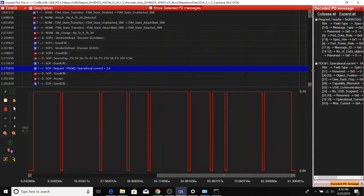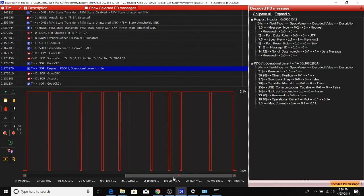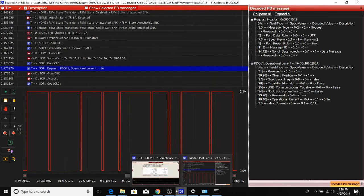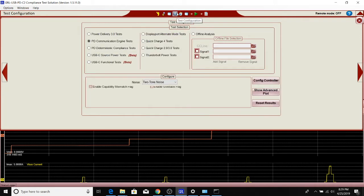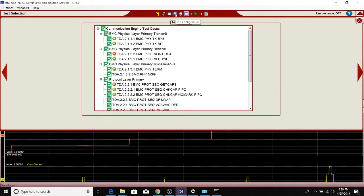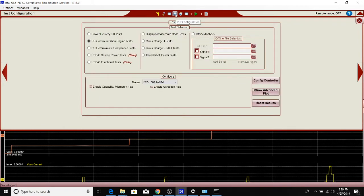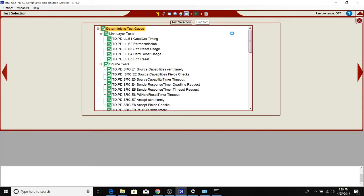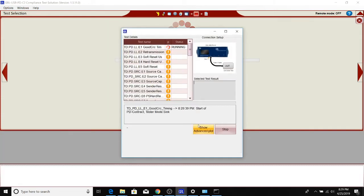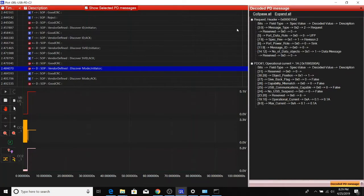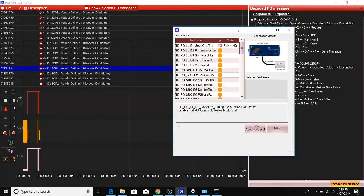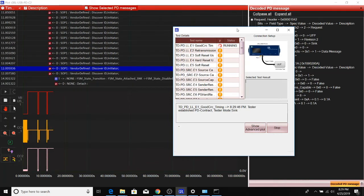Now we can run other tests other than communication engine tests. There are PD3 tests, there are deterministic compliance tests. Why don't we run the deterministic tests here. Again, we'll just click run. It should automatically run through all the tests, and we'll just let the test run just like before. Again, it should take maybe about half an hour to an hour to run these tests. Come back after it's done.